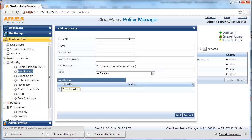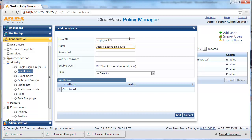Click on Add User. We will create a new user name: employee003. Put in the appropriate information and map the user to the employee role.